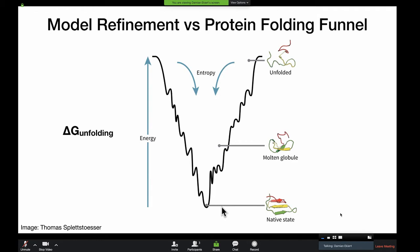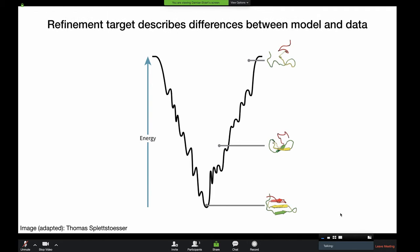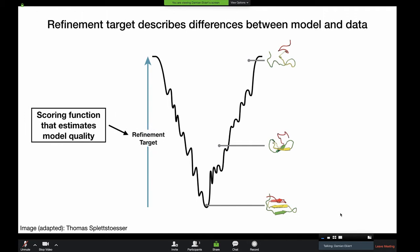We can replace the energy term with a function that describes how well our protein agrees with the observed data — this is the refinement target function. It's a scoring function that tells us how well our current model agrees with the observed experimental data. When the target function is very large, our model doesn't agree well with the observed data. When we've minimized that refinement target, our model agrees very well with the experimental data.